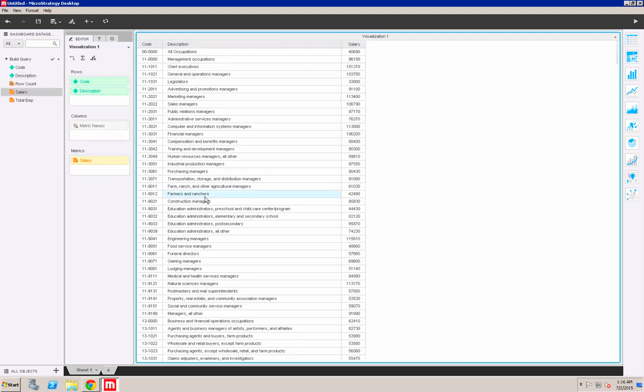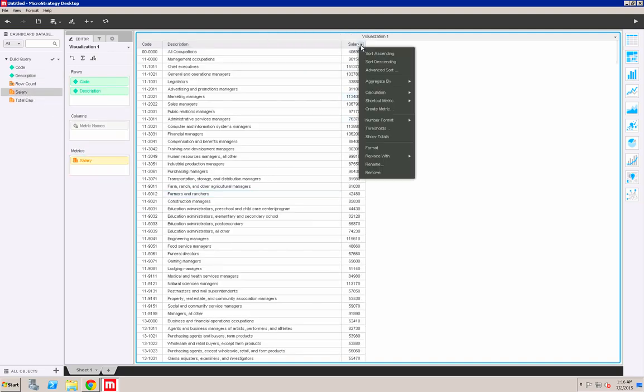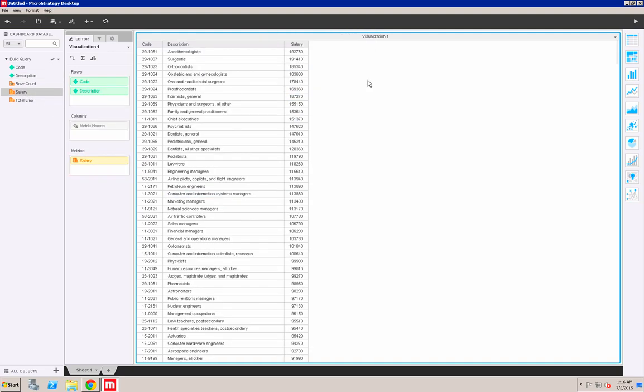You can now see the salary that different professions make, and it seems like anesthesiologists actually make the most amount of money. Well, it's too late for me to act on this information, but here is a quick demo of how you can use MicroStrategy 10 desktop to connect to Hortonworks. Hope you've enjoyed it. Thanks.